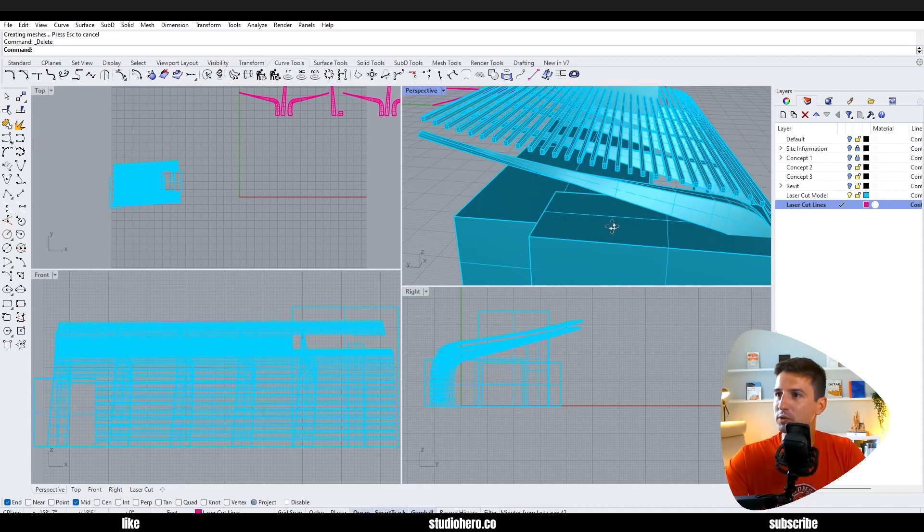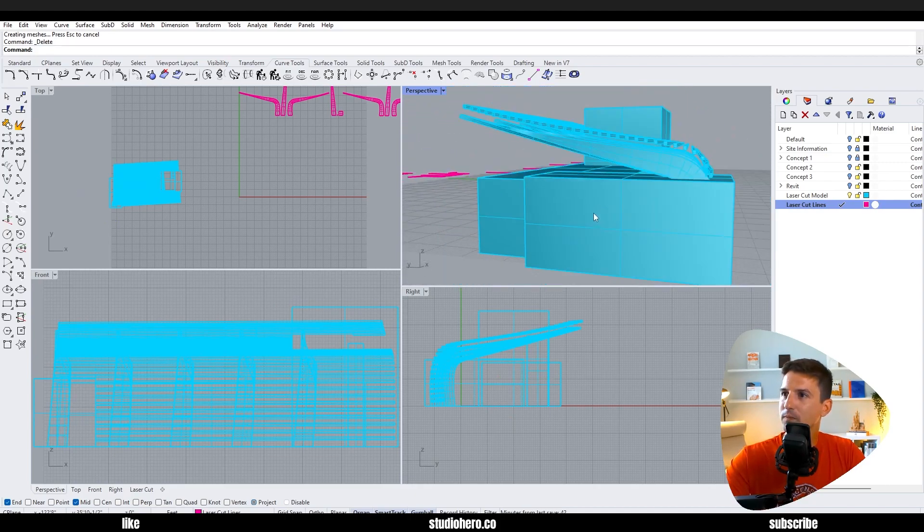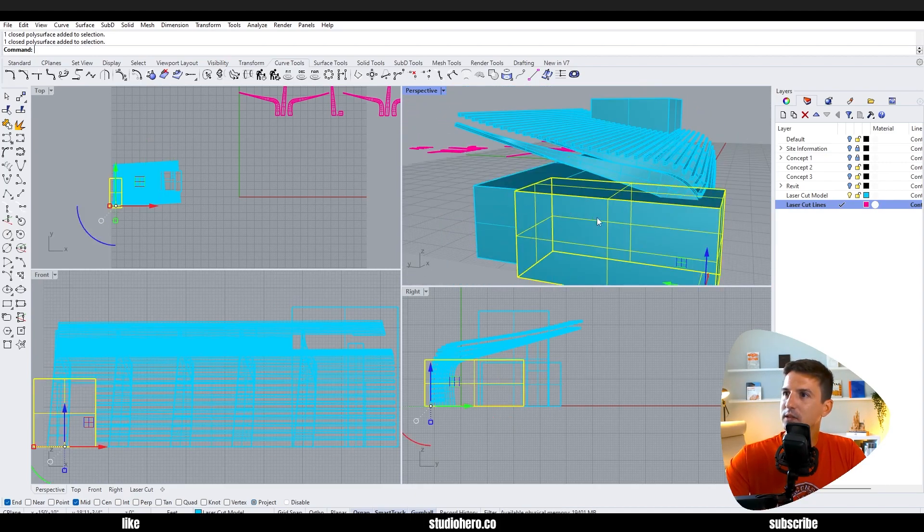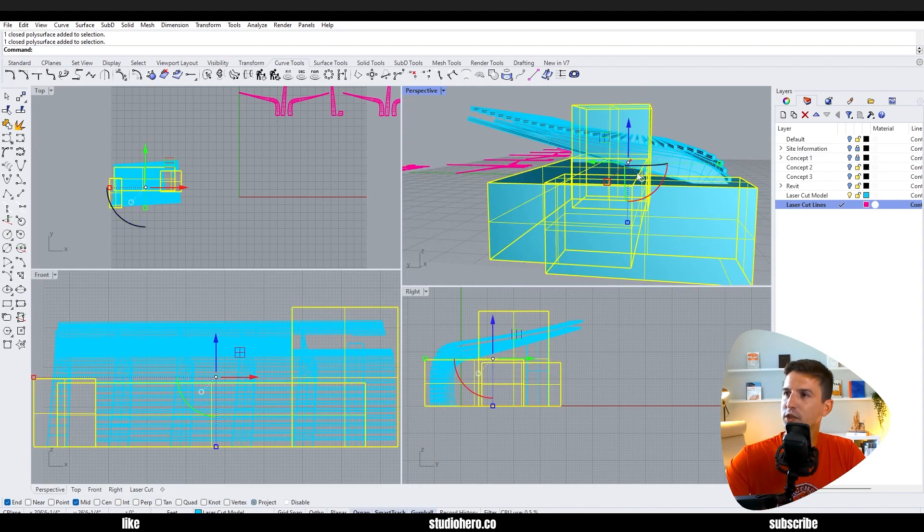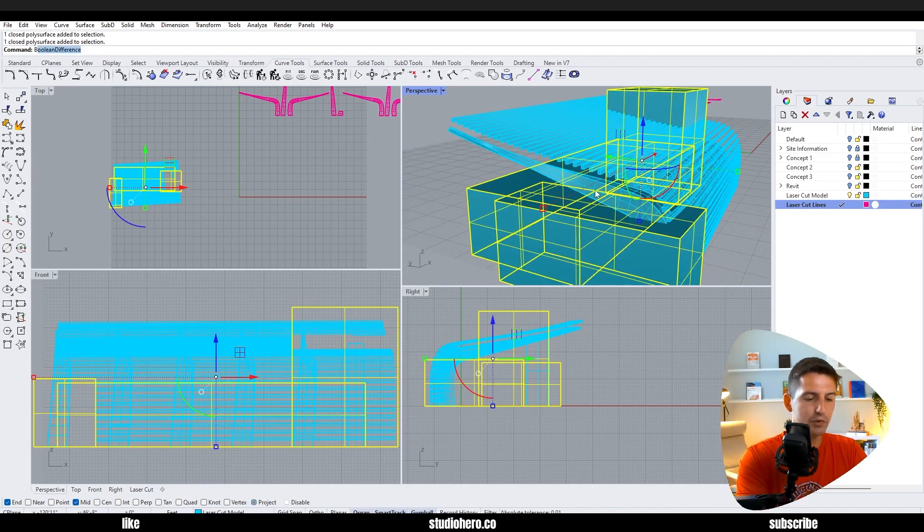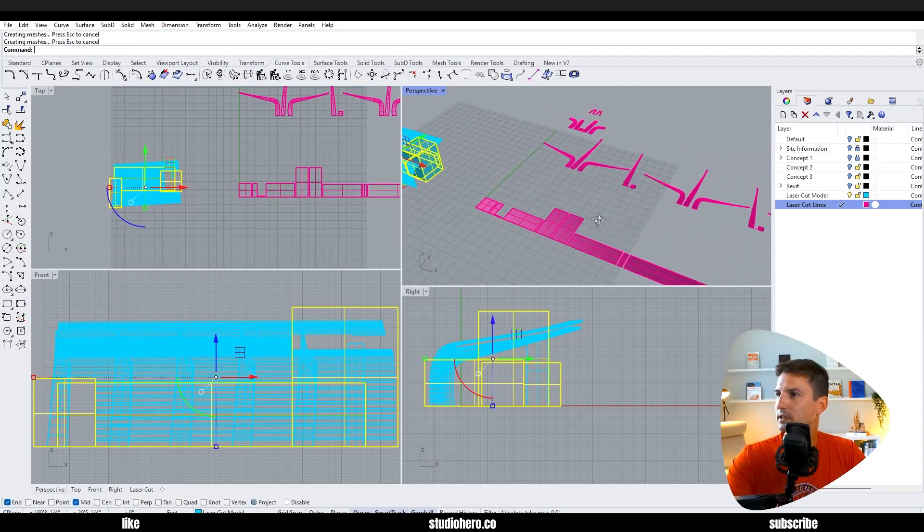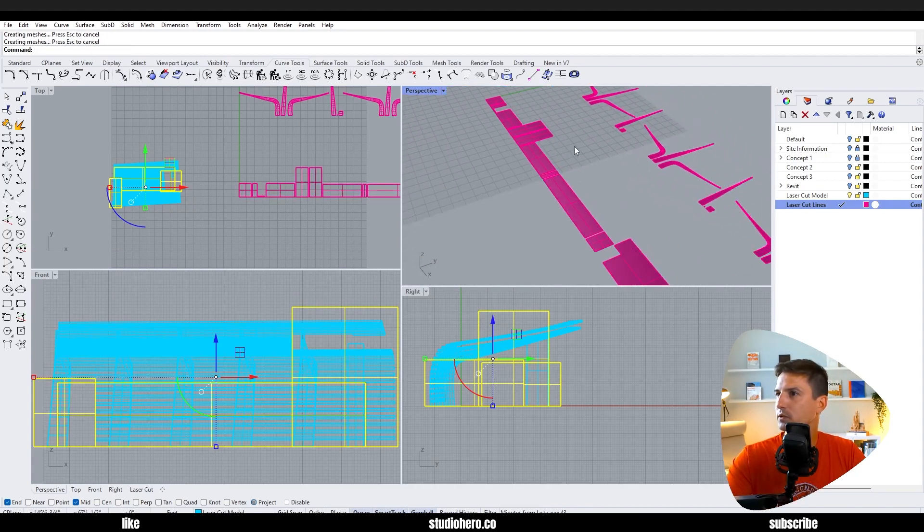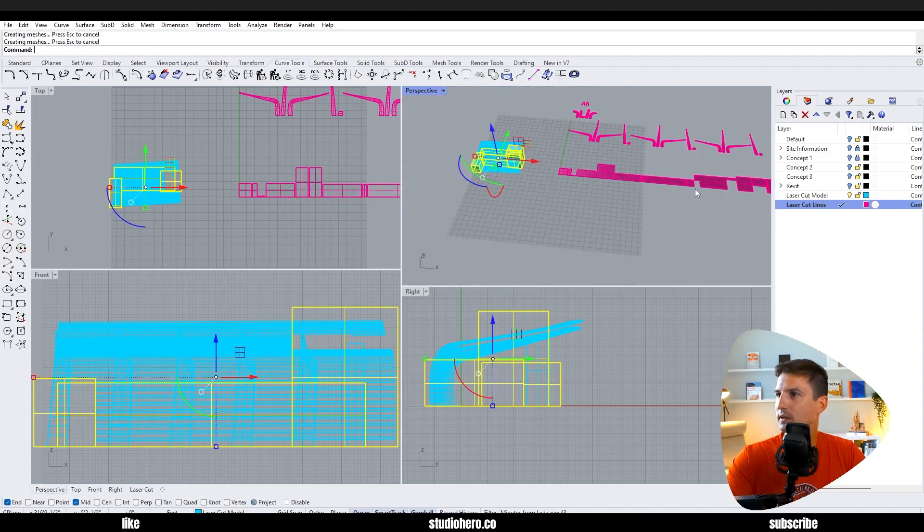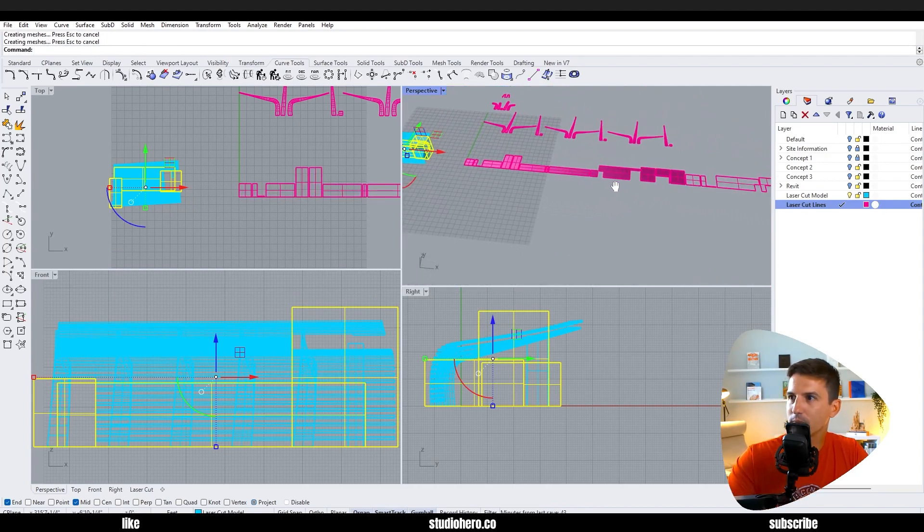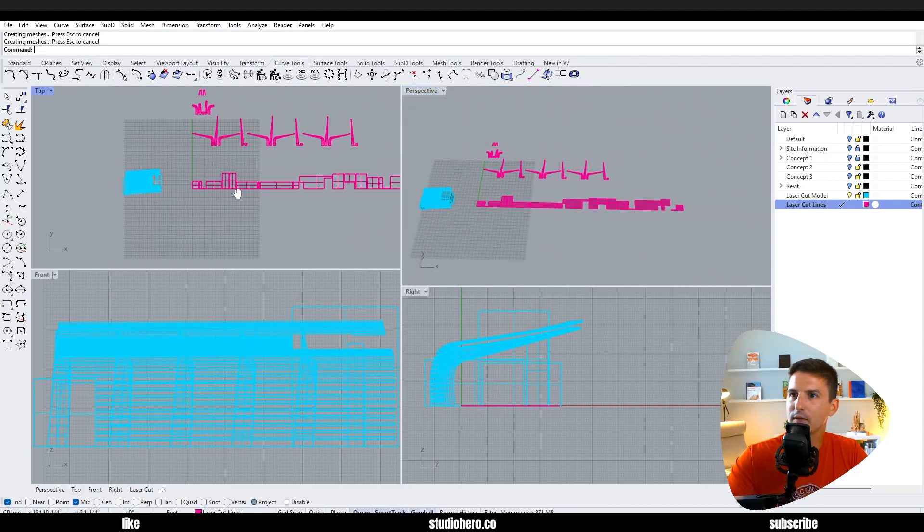Highlight these things here with shift and run boolean union. Run smash. Now we smashed out all the pieces we need to make that main form.